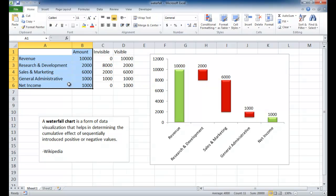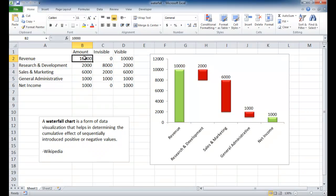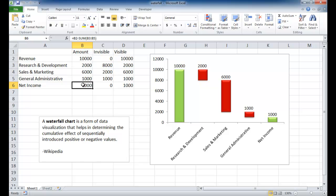Really, you only have your values here based on the categories, your amount. We see our revenue, let's start, we say we start out with $10,000 minus $2,000 for R&D, $6,000 for Sales and Marketing, $1,000 for GA, and we have our net income of $1,000.